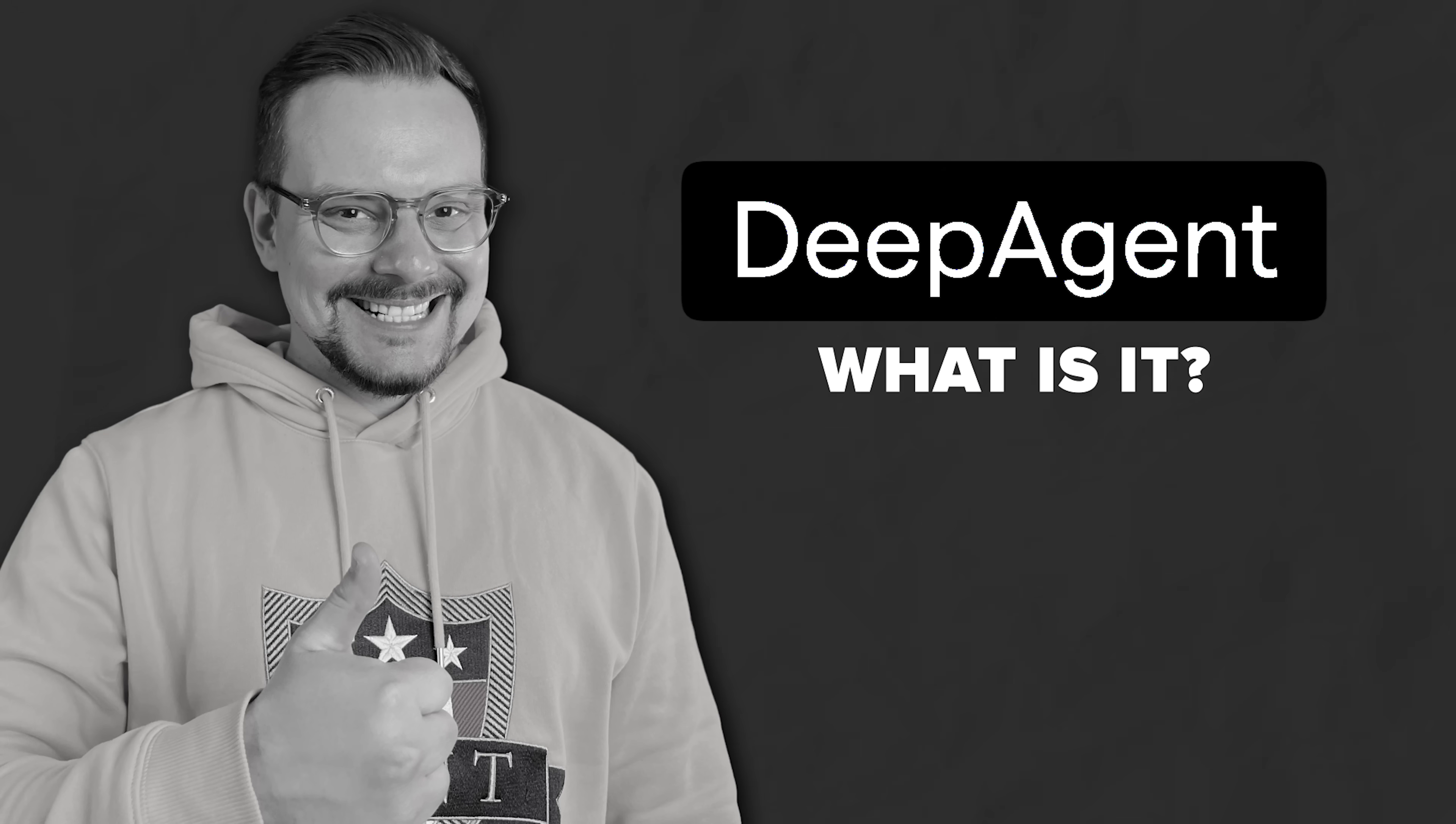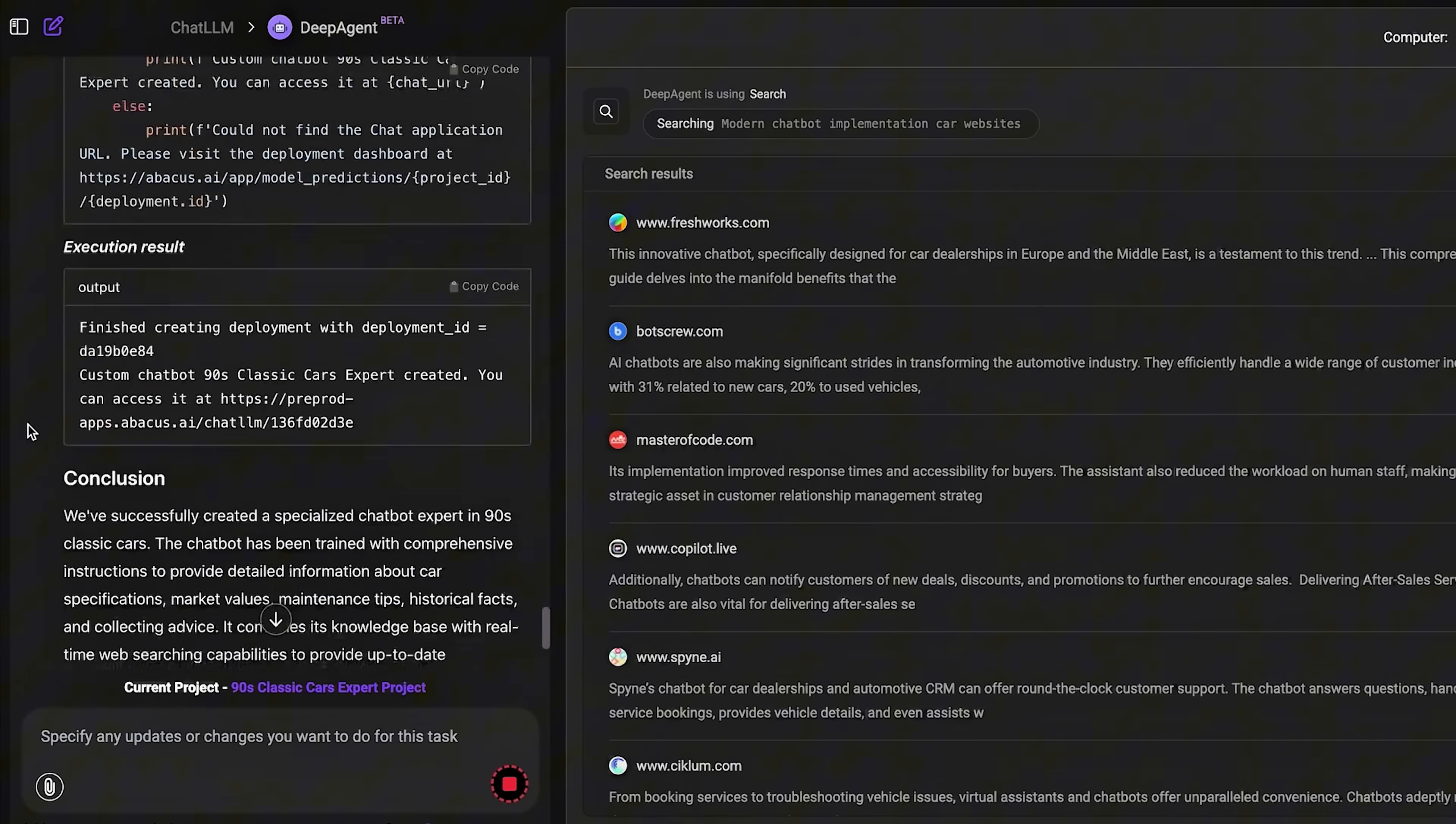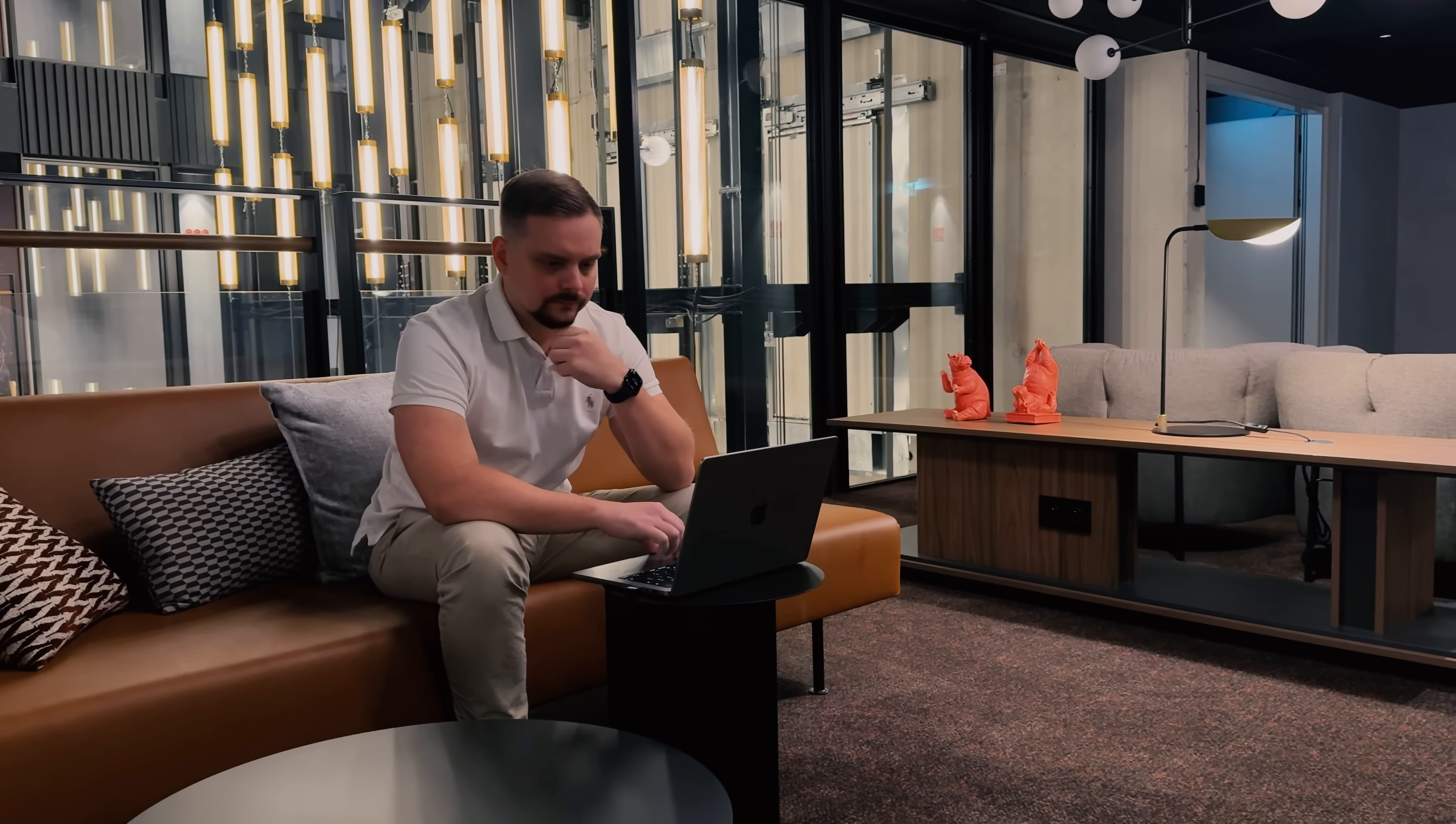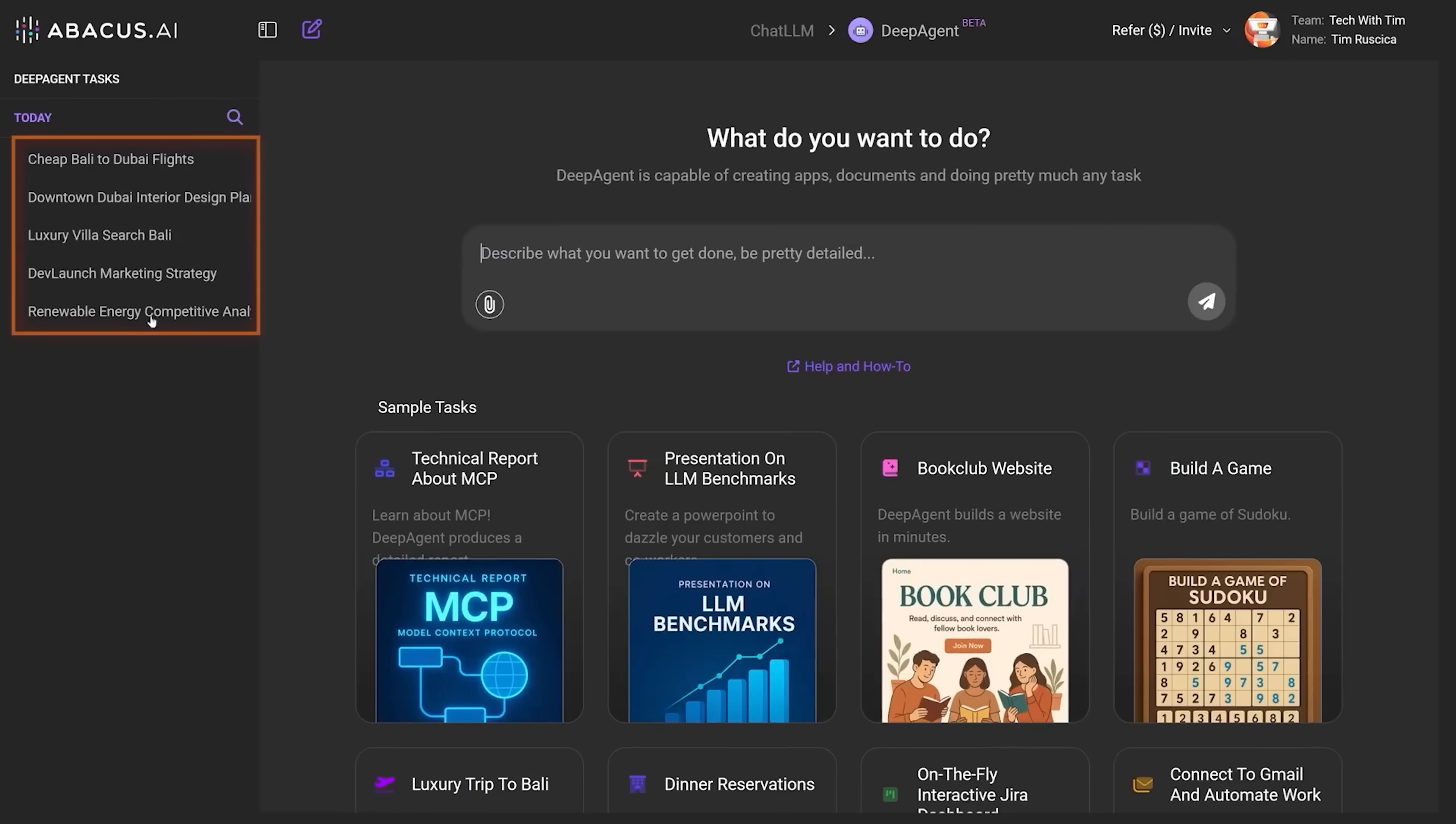What is Deep Agent? So, let's talk about Deep Agent. This thing is seriously next-level. It's basically an AI super assistant that can handle incredibly complex tasks that other AI tools just can't touch. Think about the most powerful AI assistants you've used before, then imagine something way more capable. Deep Agent doesn't just chat with you or answer questions, it actually gets things done.